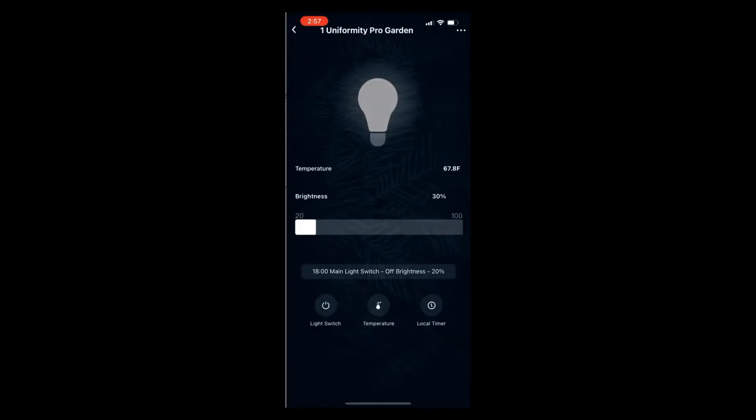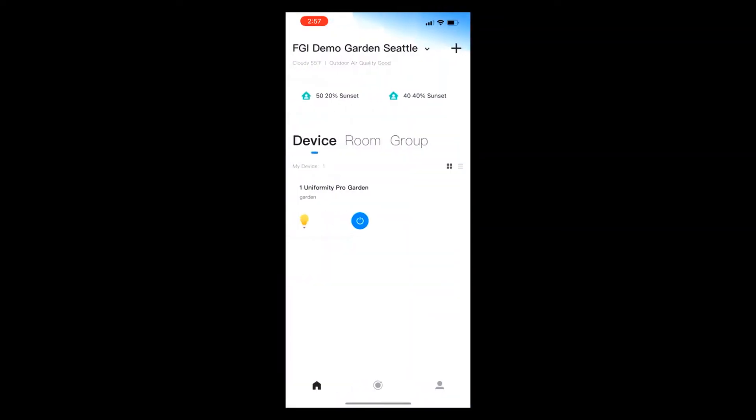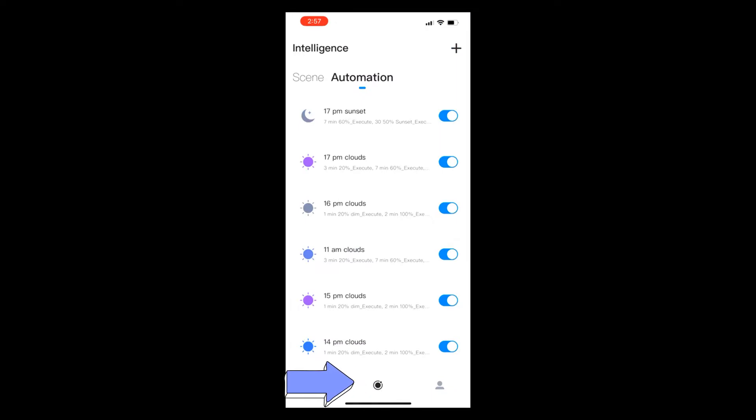By clicking on the device I can check in on it and see that it's currently operating at 30 percent. Let's get started by pressing this button at the bottom and it'll put us into the automation menu.